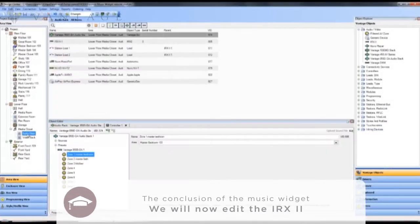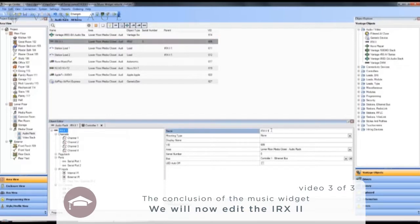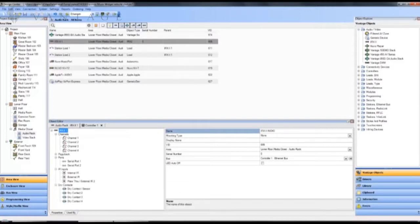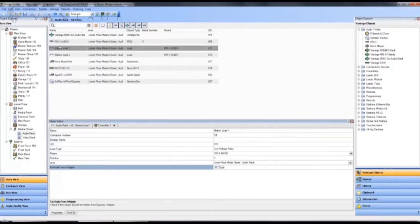Now we will edit the IRX2. I'll give it a name but not a display name as this is not an object that user references within the interface. I'm not going to be giving the user access to the relay loads that are associated, so I will exclude these from widgets so they don't show up in the lighting widget.